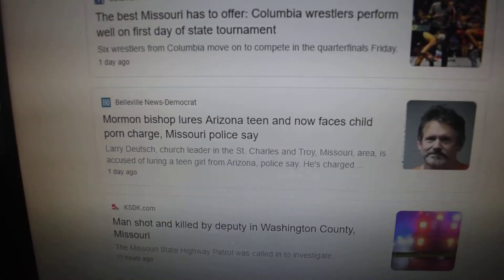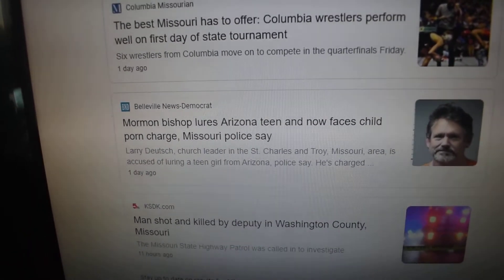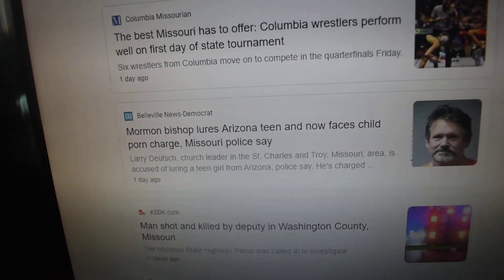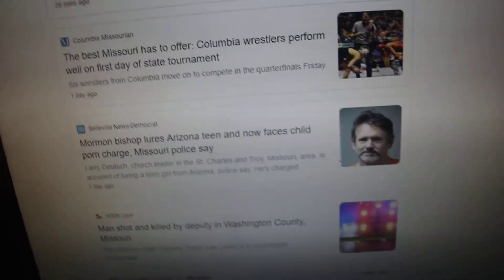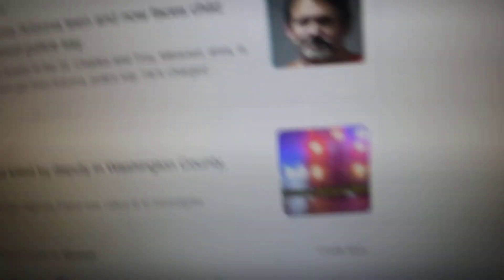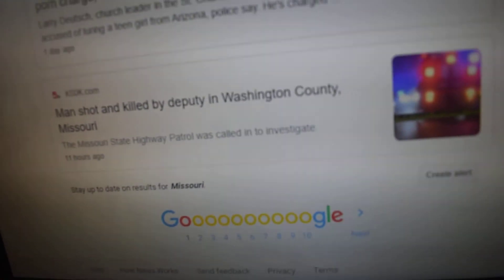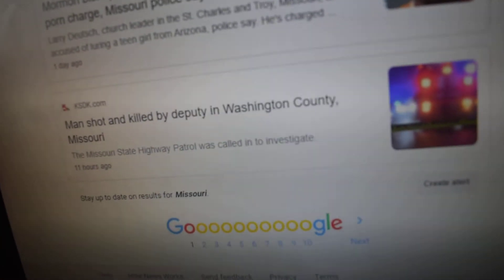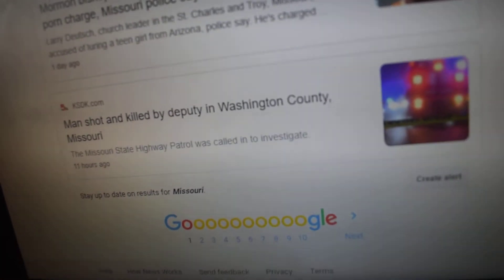Man shot and killed by deputy in Washington County, Missouri.